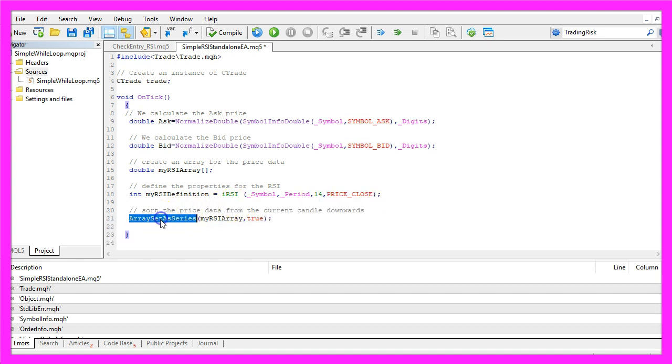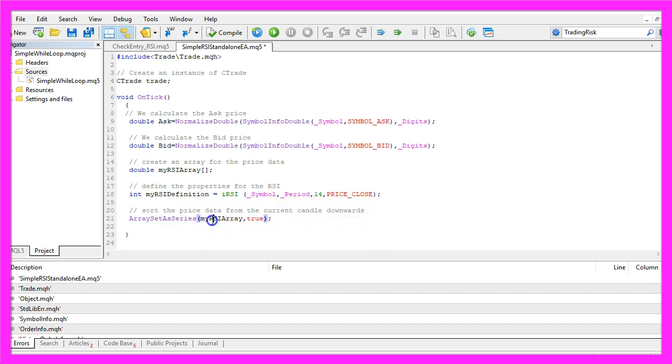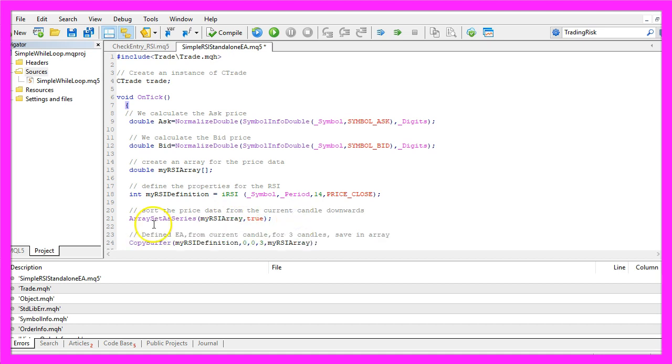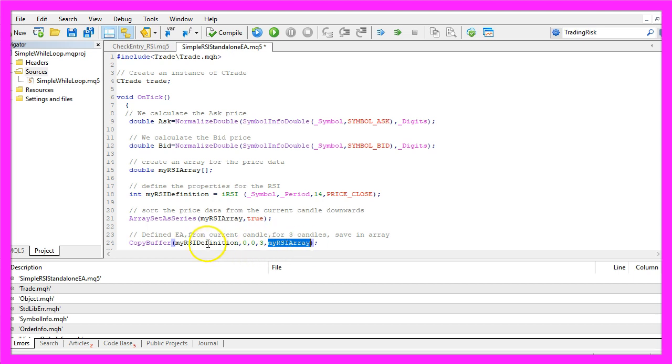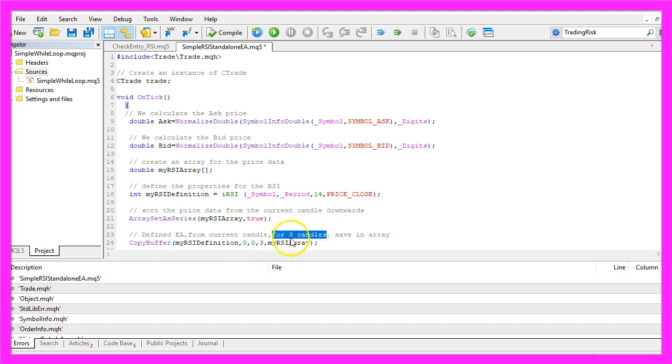We use ArraySetAsSeries to sort the price data from the current candle downwards for our RSI array and with CopyBuffer we fill our RSI array according to the RSI definition that we have created here. We do it for Buffer 0 from the current candle, that's candle 0 for 3 candles, so that's the 3 here.